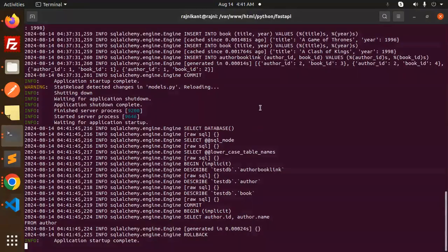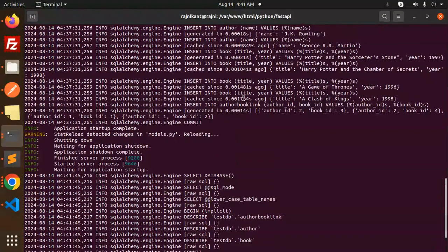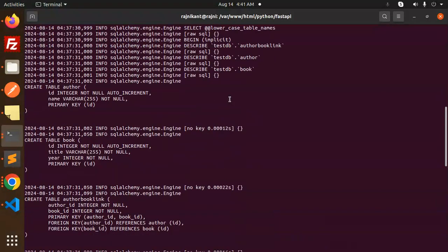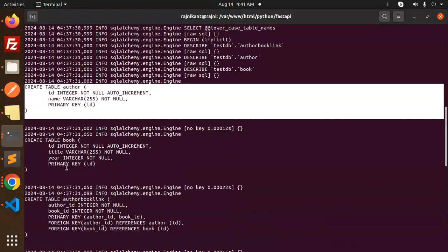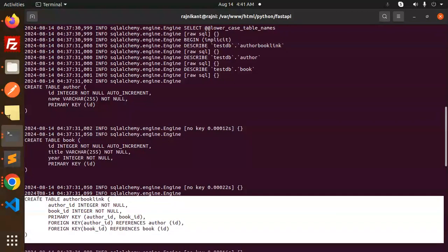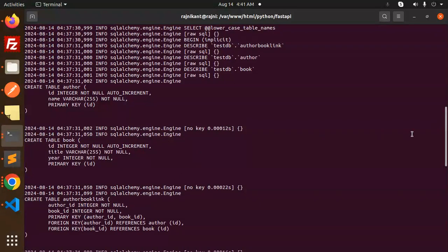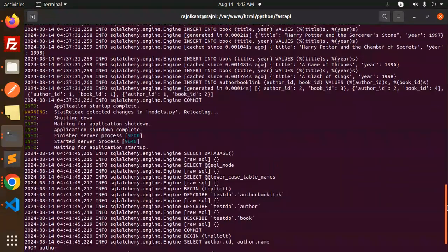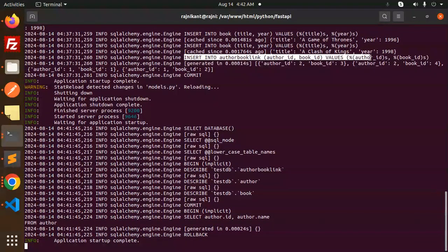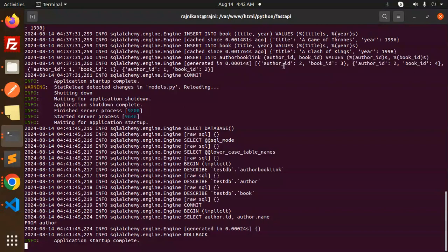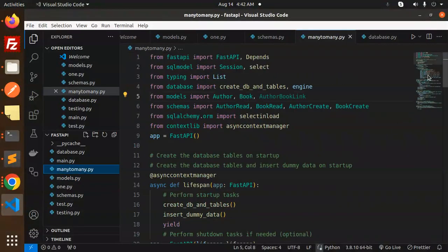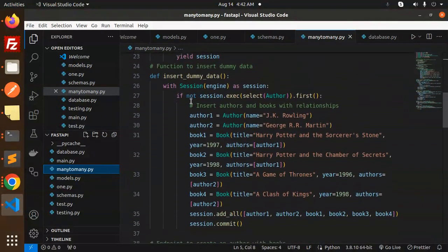When we run the project, you can see that table 'author' is created, table 'book' is created, and table 'author_book_link' is created. All tables are created on startup. We have already inserted dummy data with values in main.py, which runs on application startup.